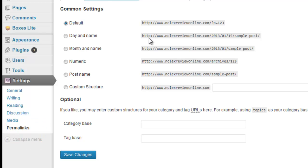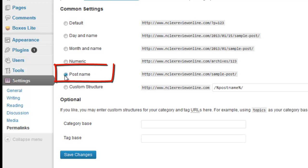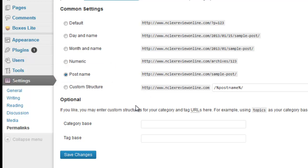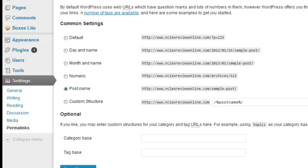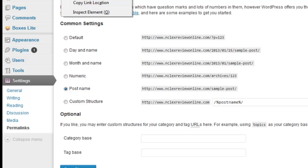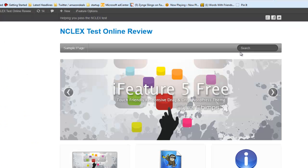Now, Permalinks — this is the structure of how you want your post URL to read. The default has some stuff you don't really want. I like using Post Name because it's good for search engine optimization. So select Post Name, then click Save Changes.